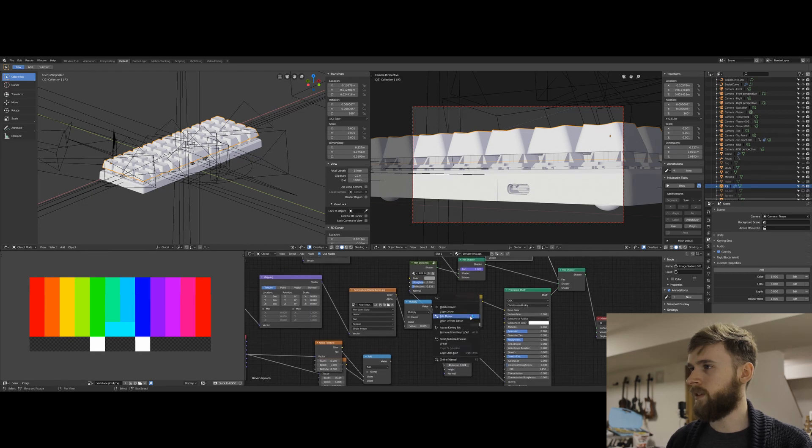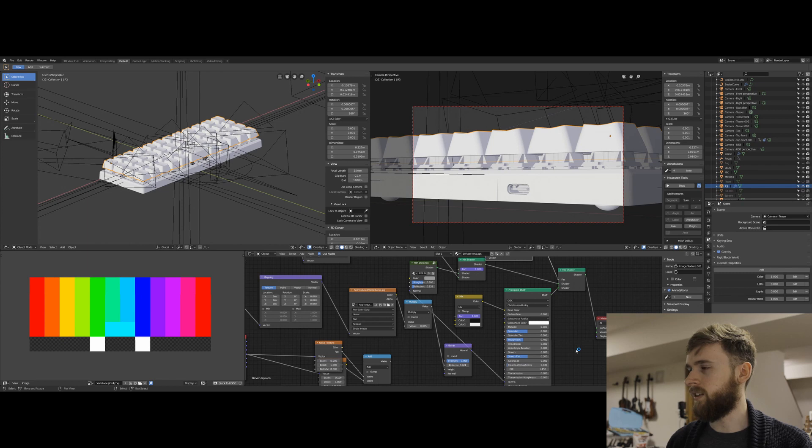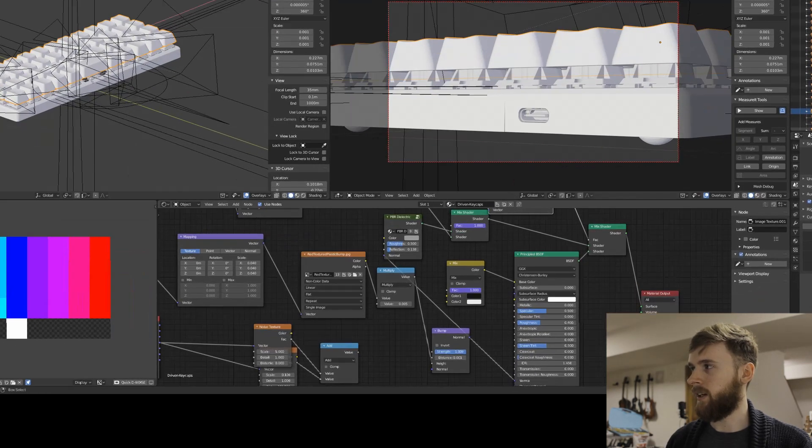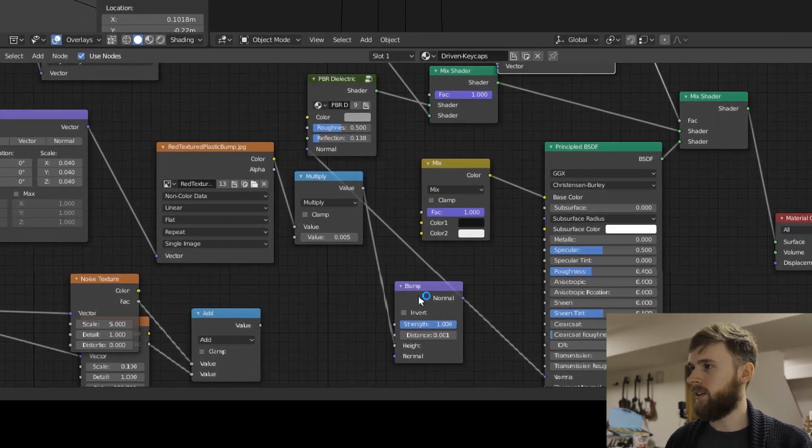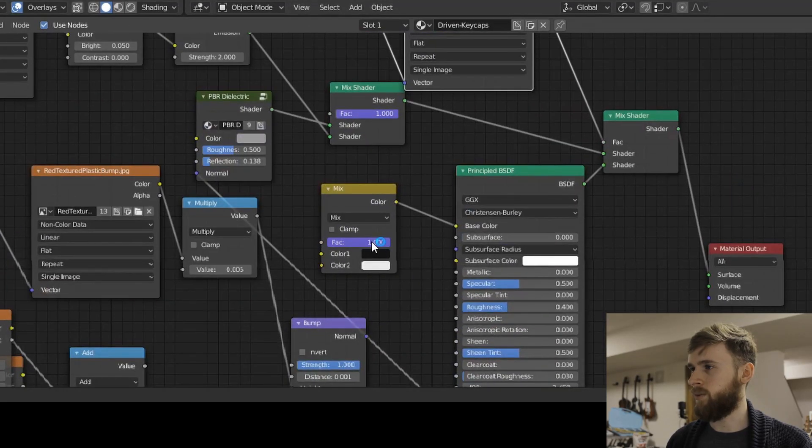Similarly here, this one is driven by this color thing. So it just goes from black to white. So right now it's white. I can drag it down and make it black, which is pretty cool.